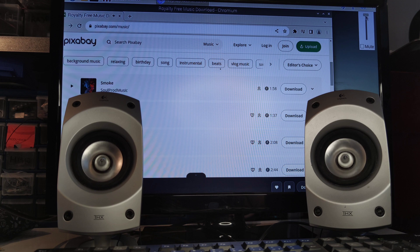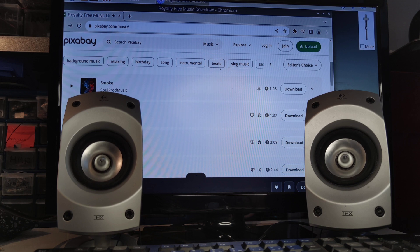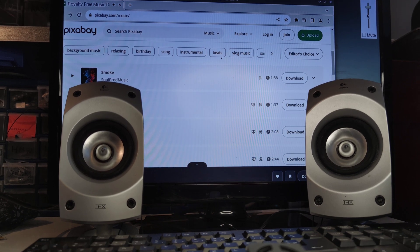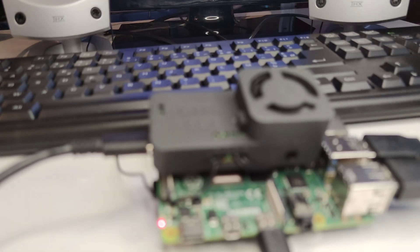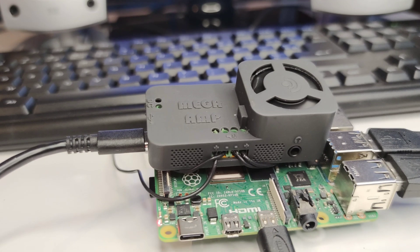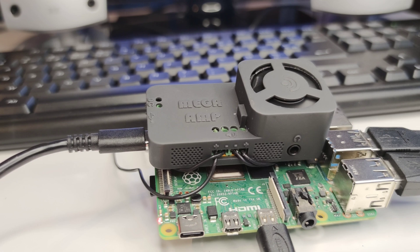With the Mega Amp, you can enjoy exceptional audio performance on your Raspberry Pi device. Simply connect your loudspeakers, and you are ready to go.